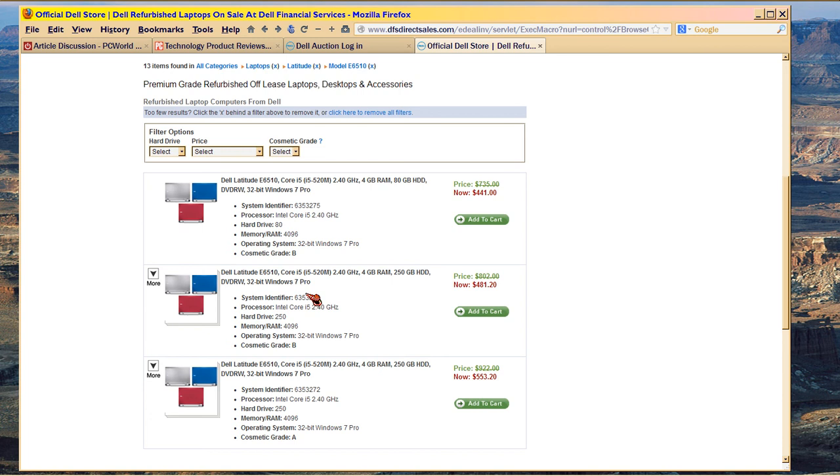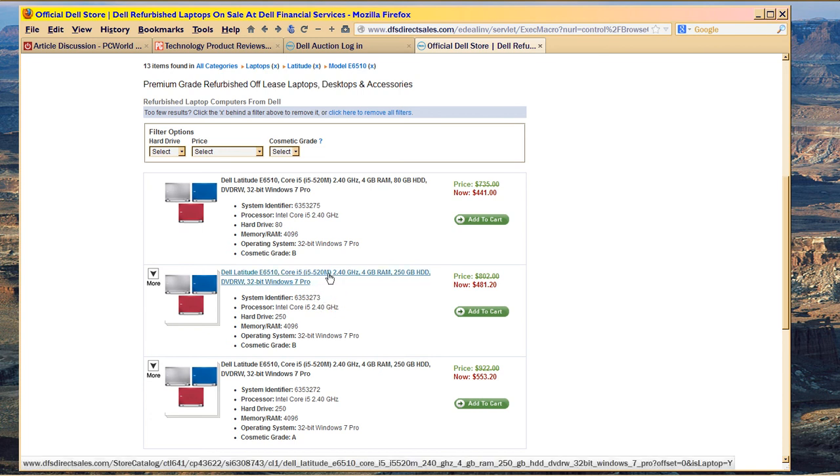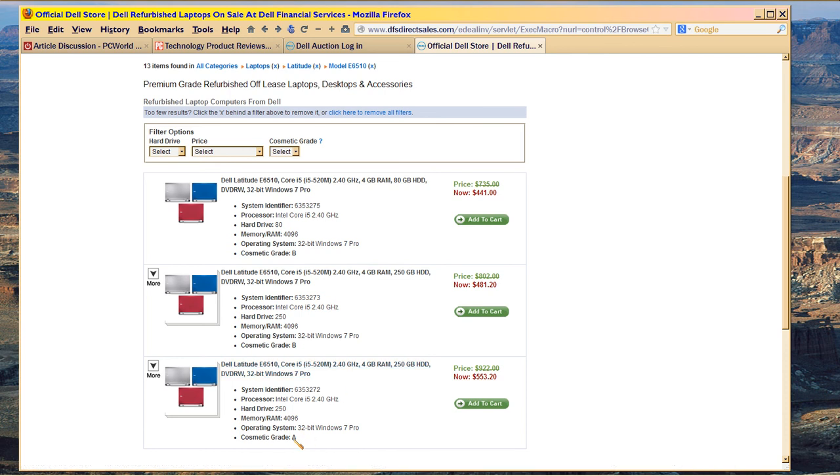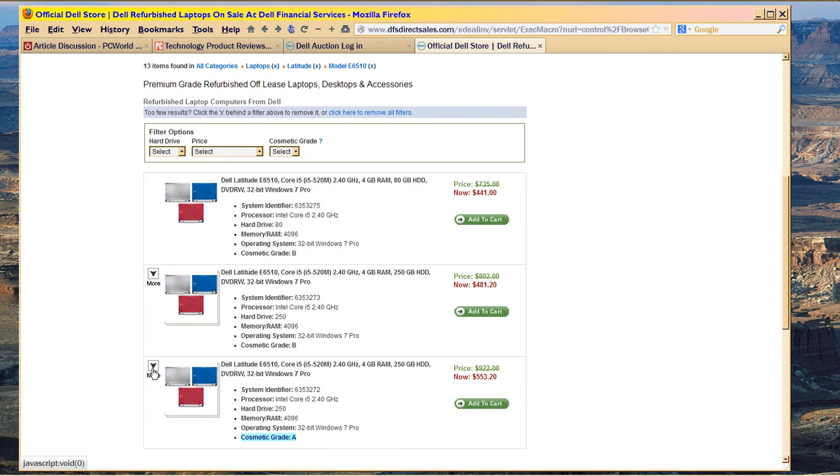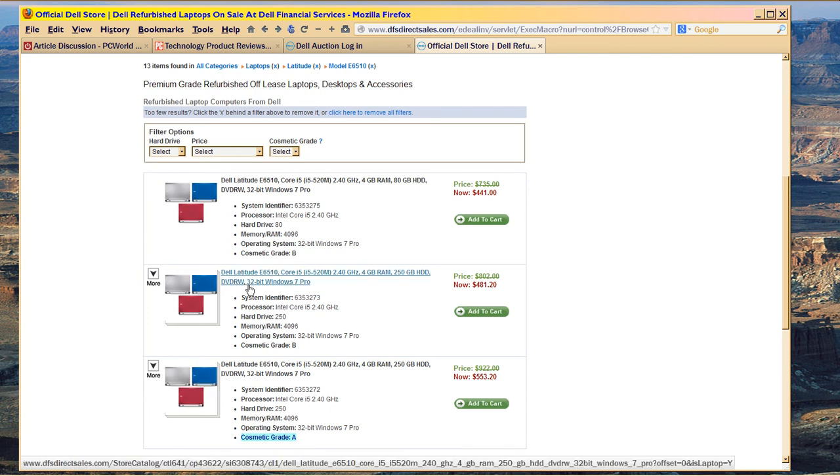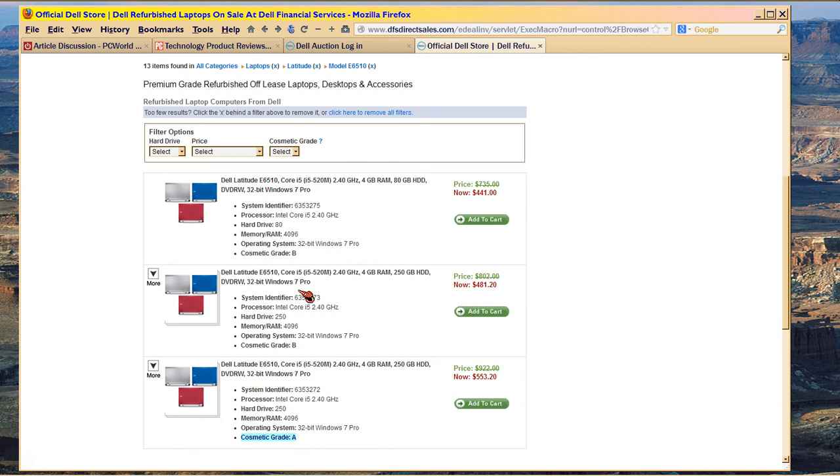Now, here's the problem, and I always have this problem with Dell websites. See, that seems to say the same thing that this one says. The difference is that this one is Cosmetic Grade A, and it's more than one. When it says more here, it means that there's a group of them. They're all the same, but they're in a group. That's Cosmetic Grade A, and that's Cosmetic Grade B.